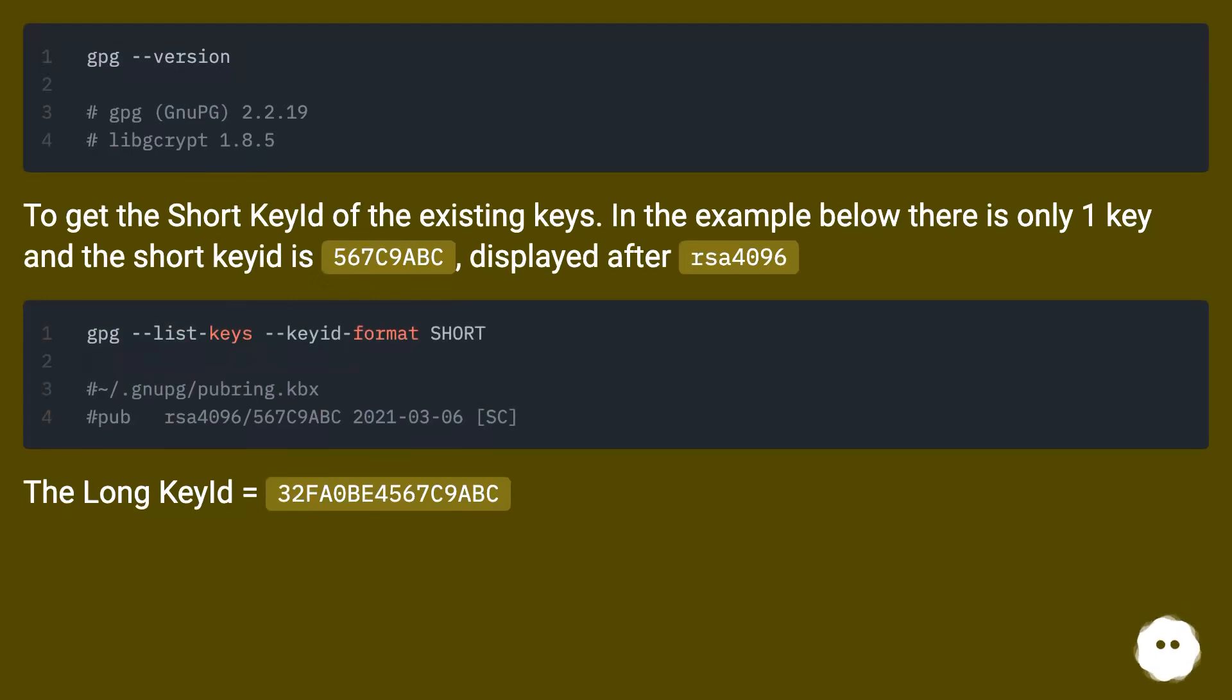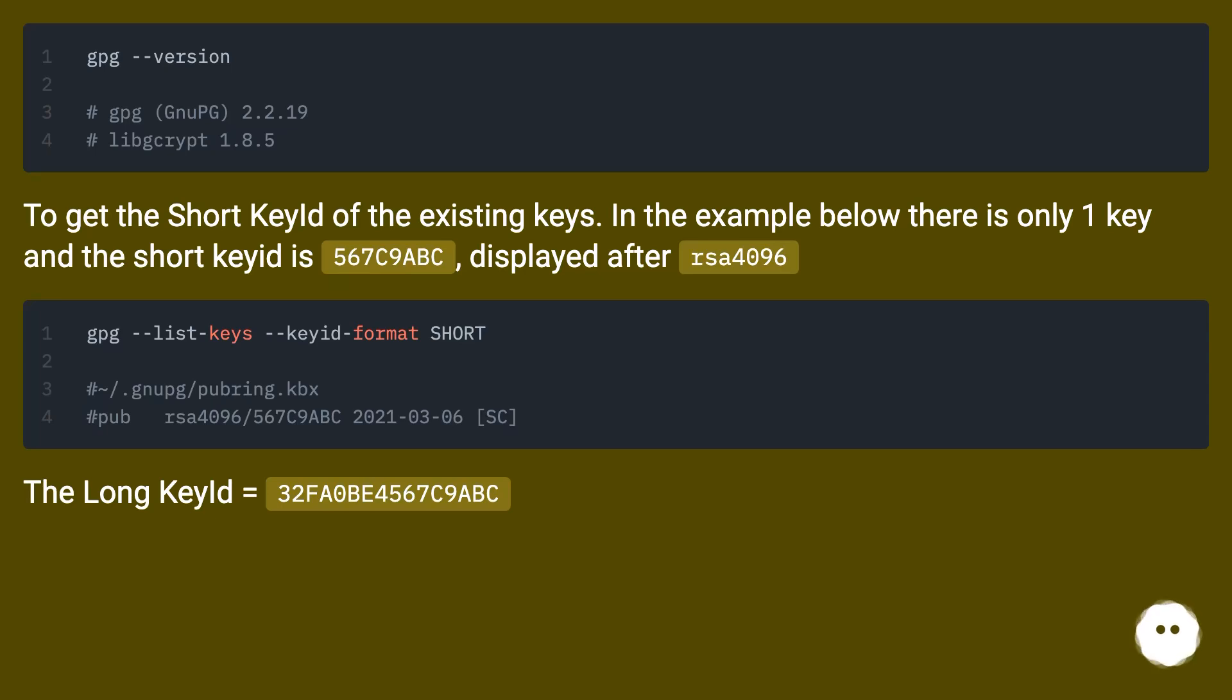To get the short key ID of the existing keys, in the example below there is only one key and the short key ID is 567C9ABC, displayed after RSA 4096.